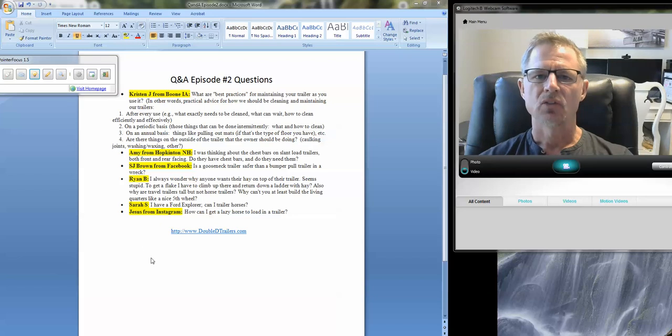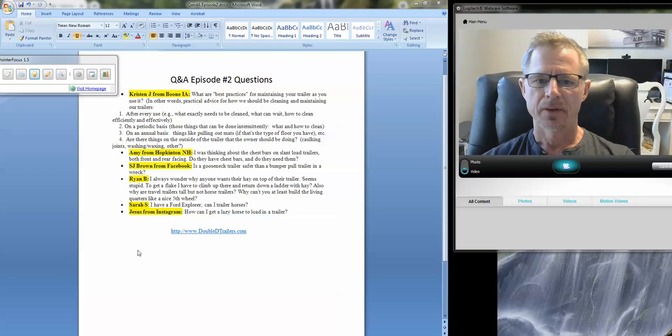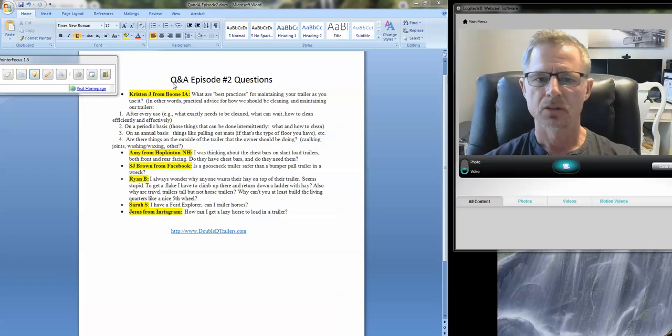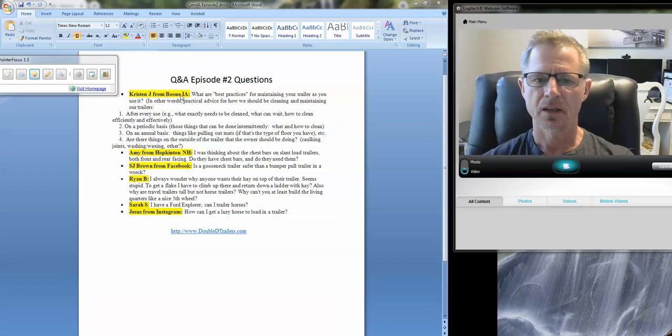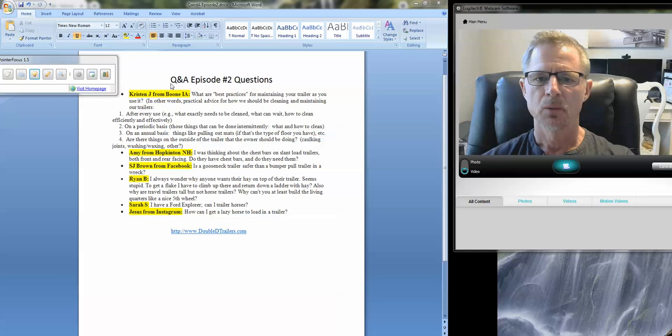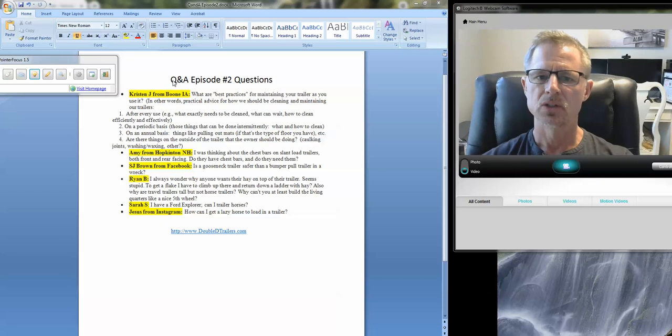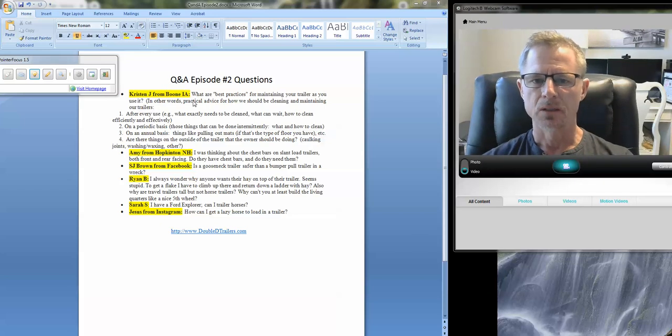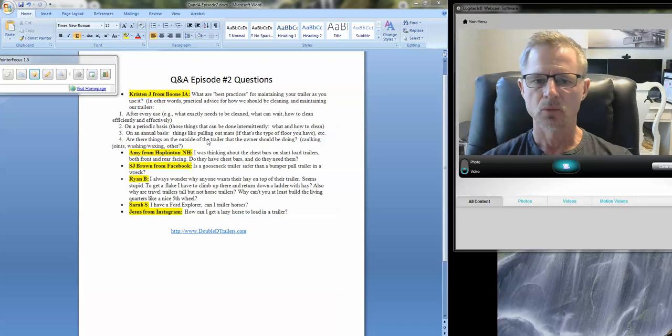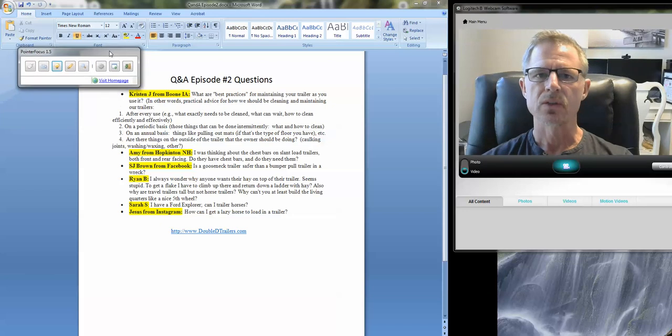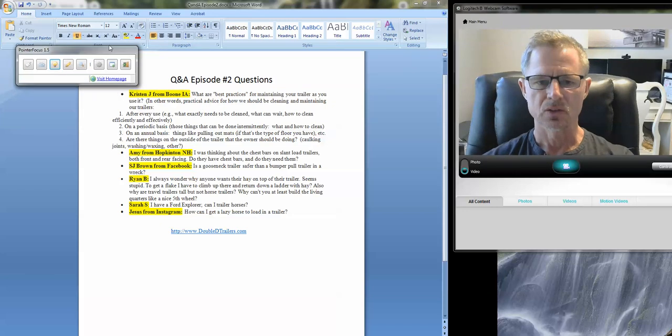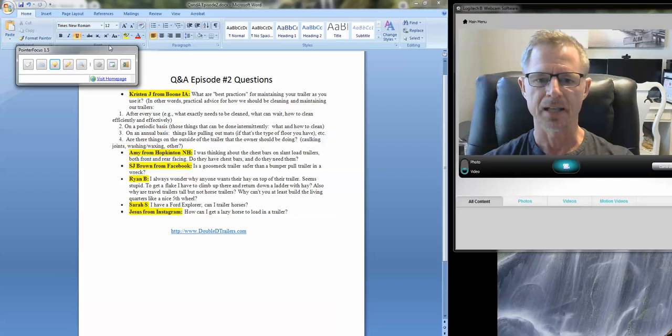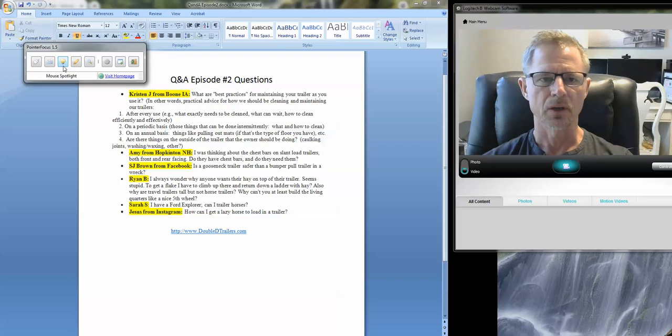Hi guys, it's Brad Heath with Double D Trailers. I hope you're having a great day. So today we're going to be doing a quick question and answer episode on some popular questions that we receive frequently. We thought it'd be nice to just cover those in a video podcast so that we could share with others.